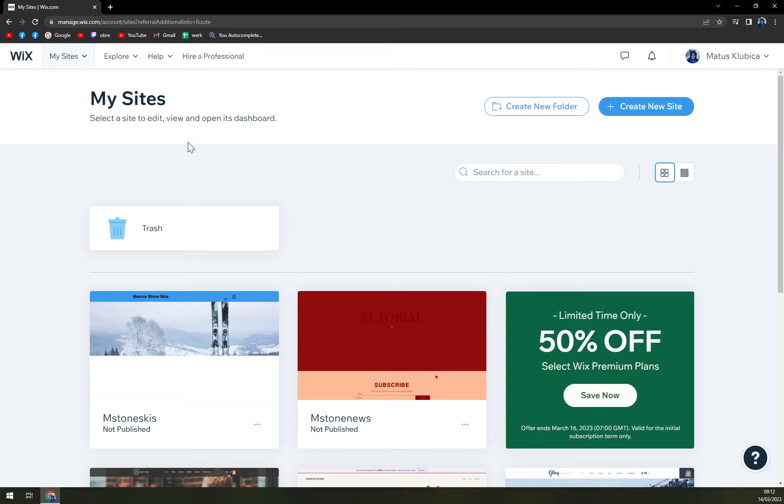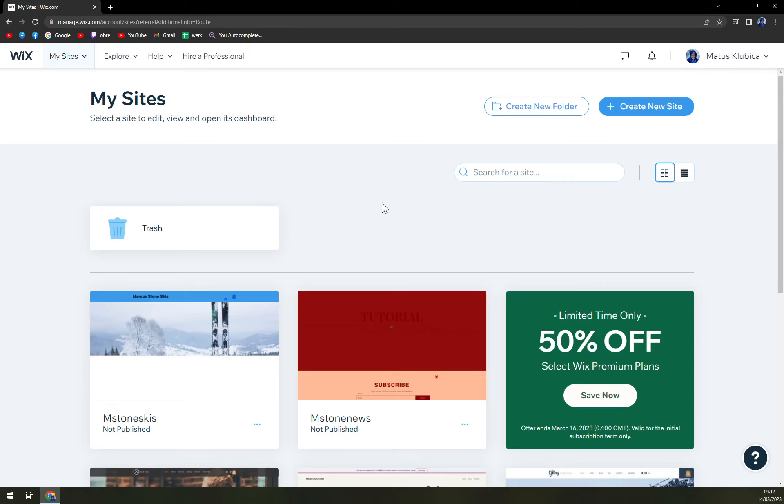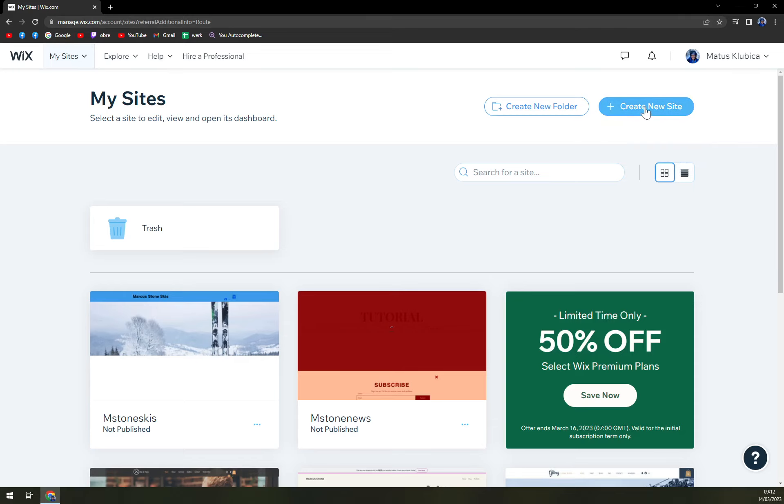So each and every step is completely for free. Once we do that, we'll end up at our workspace, which we are in right now at manage.wix.com. And we want to go to top right corner of our screen where is this create new site option.